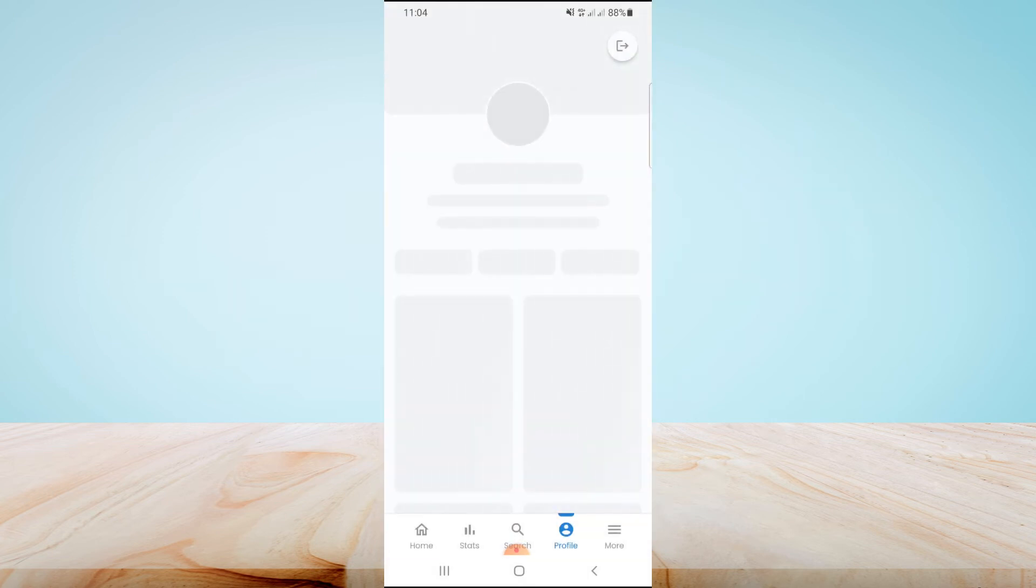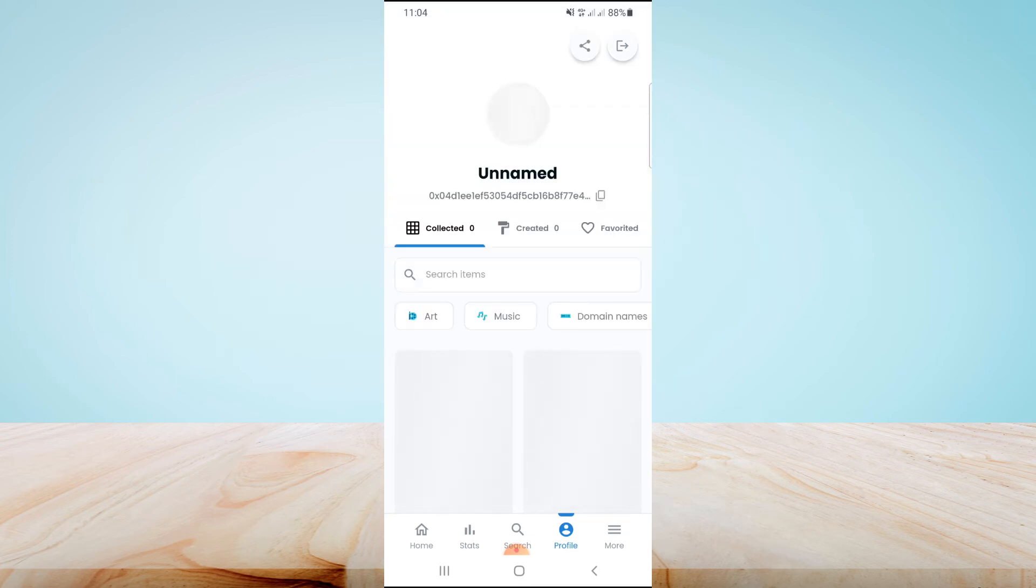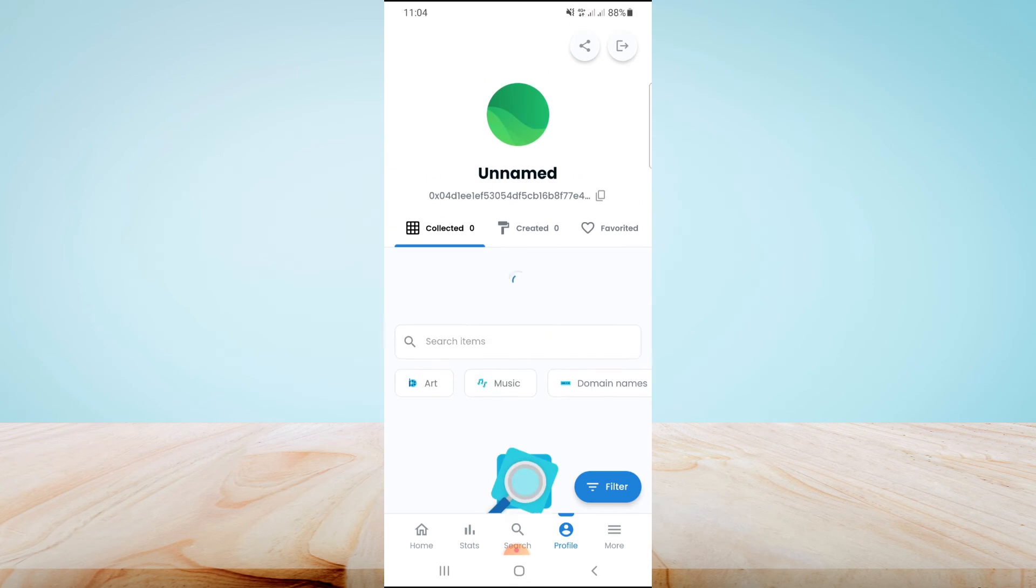And your MetaMask wallet will be successfully connected with OpenSea.